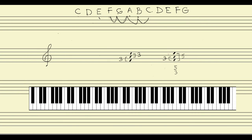Again we have a third from the bottom note followed by a fifth from the bottom note. It turns out that's another way we can conceive of a triad — as a chord built with the interval of a third from the bottom note, followed by an interval of a fifth from the bottom note. Let's use that to create a triad from scratch.